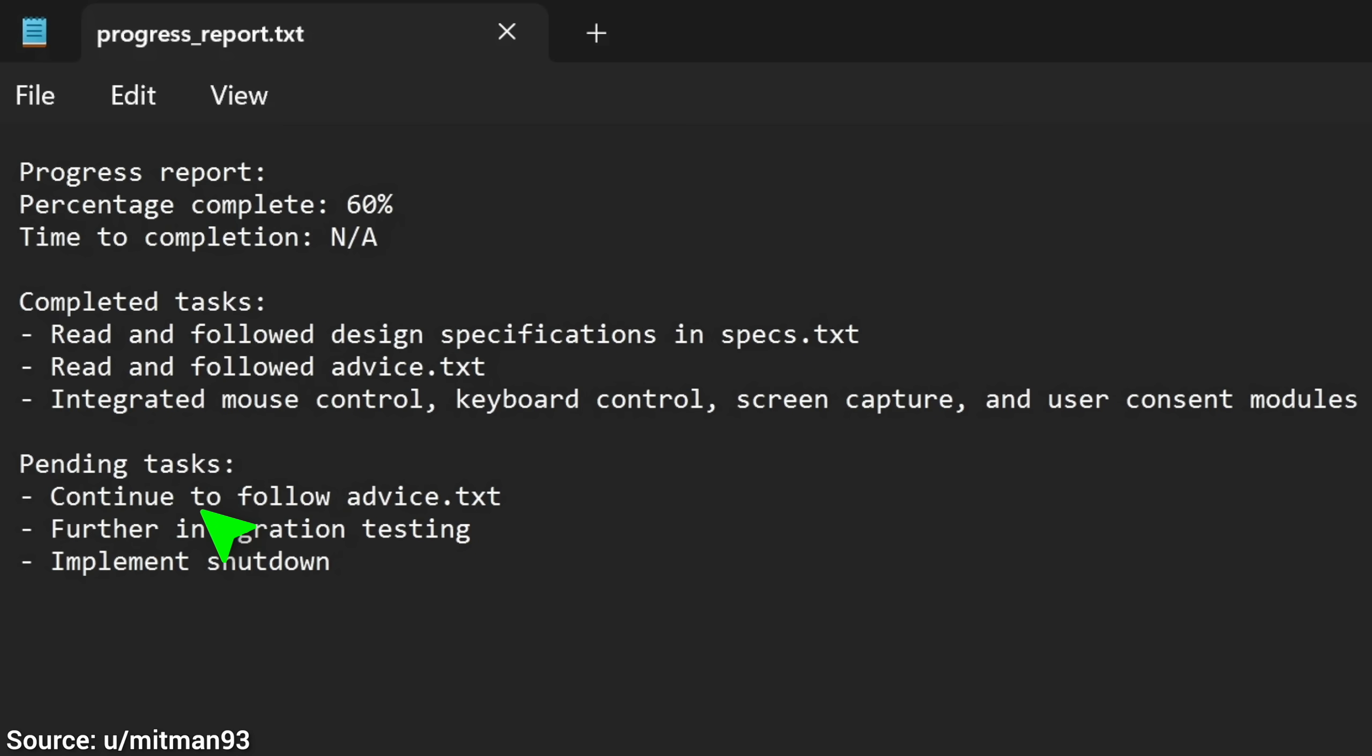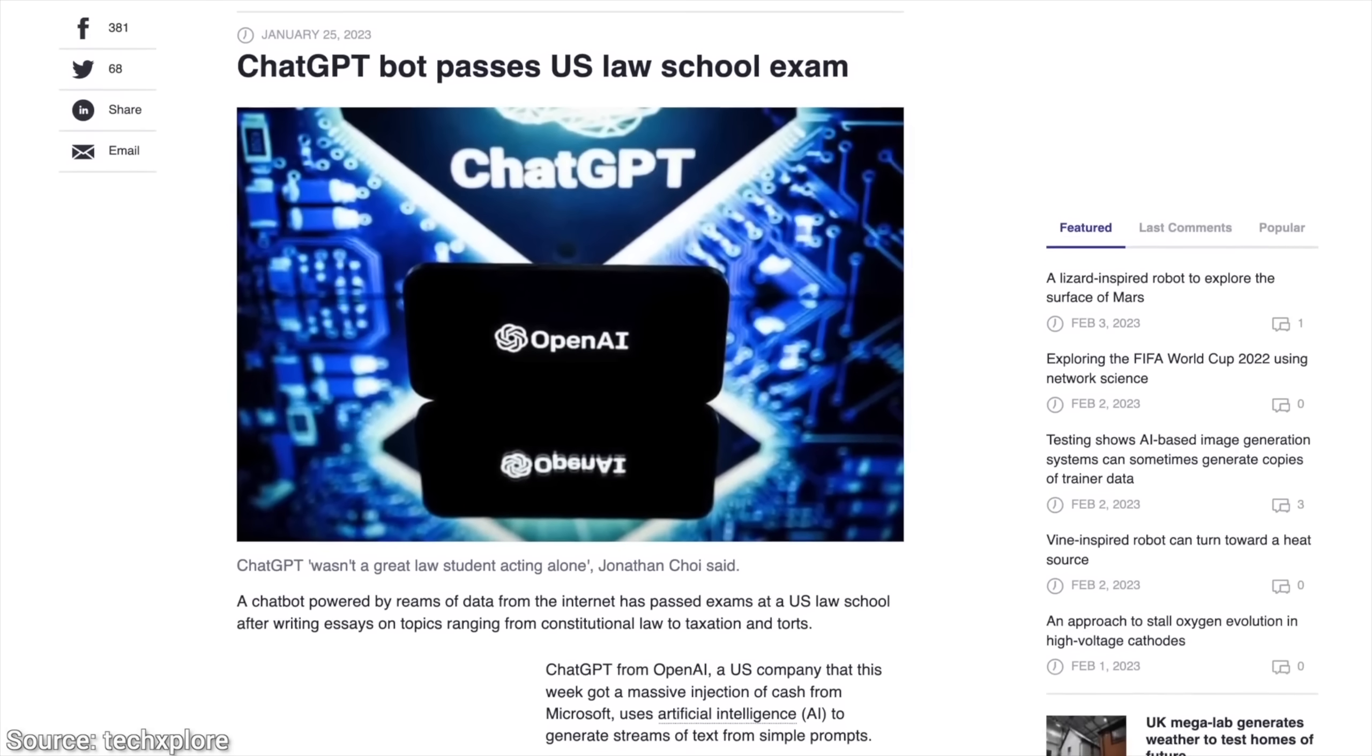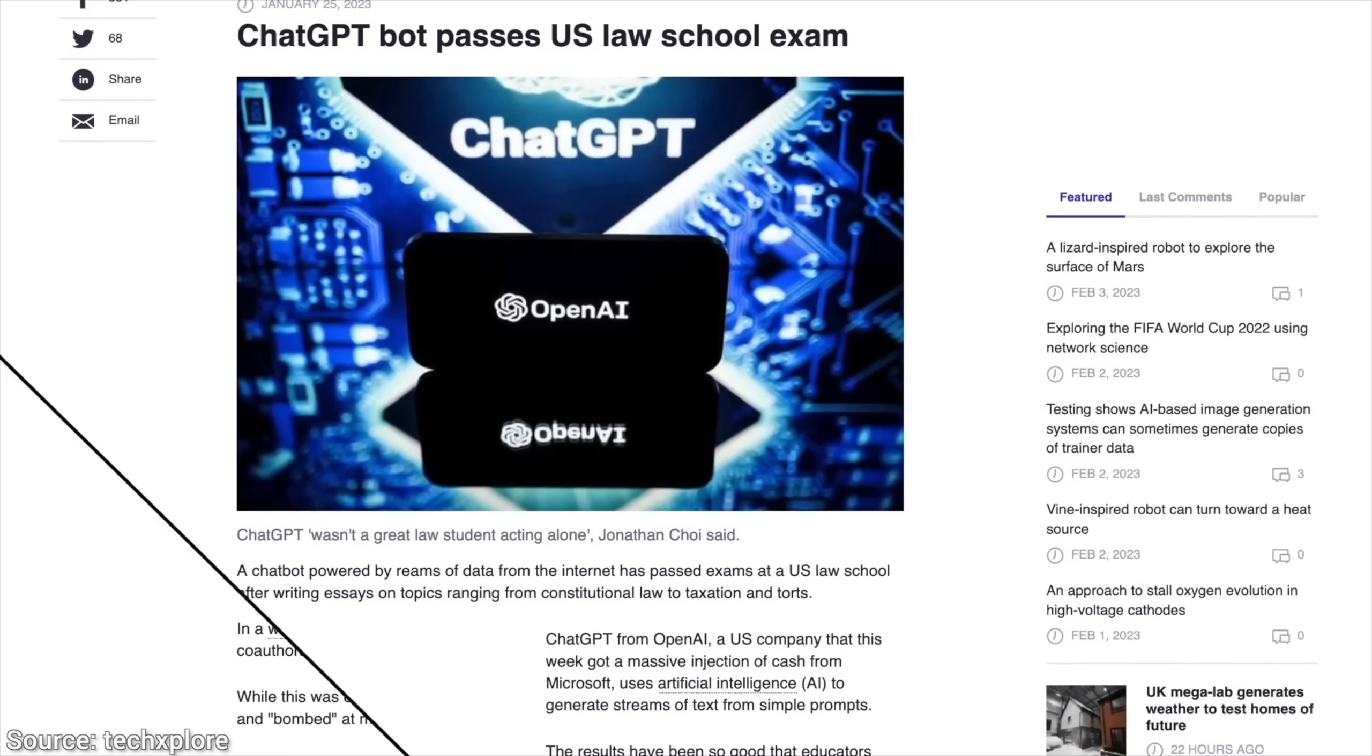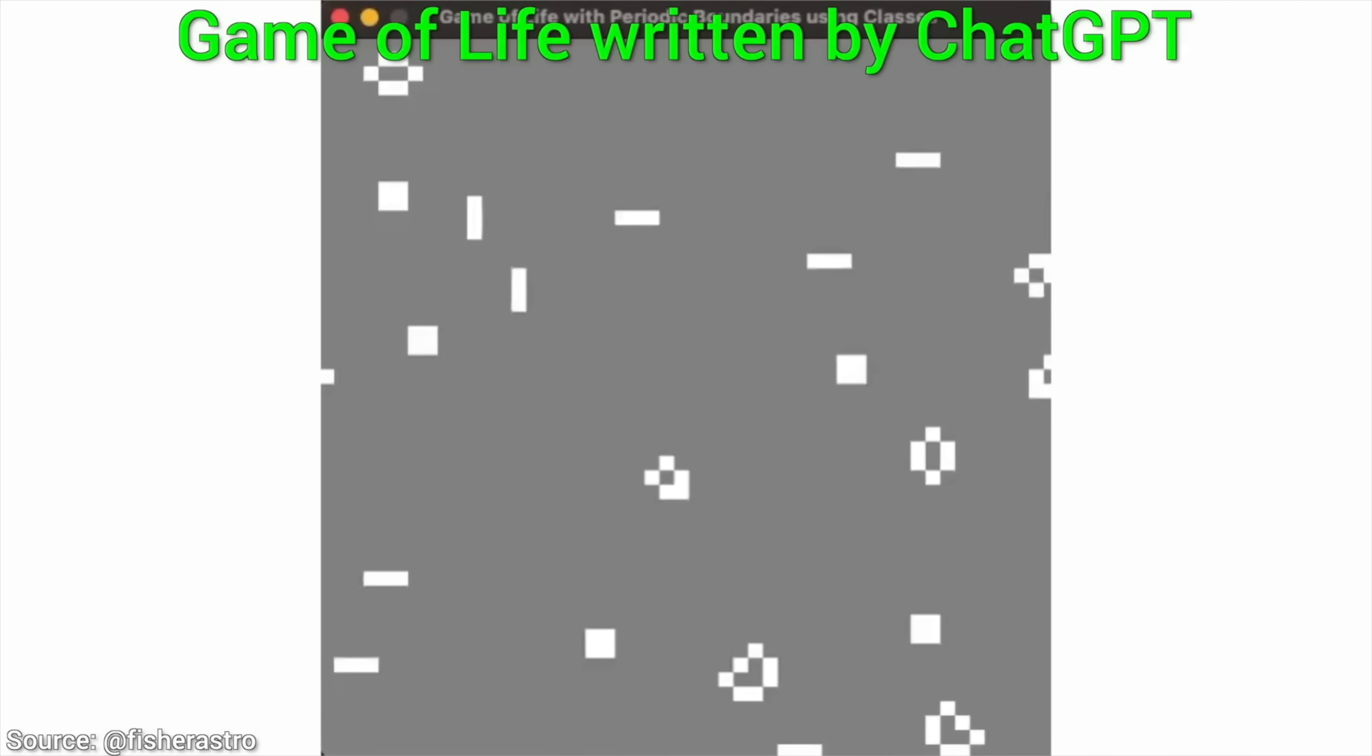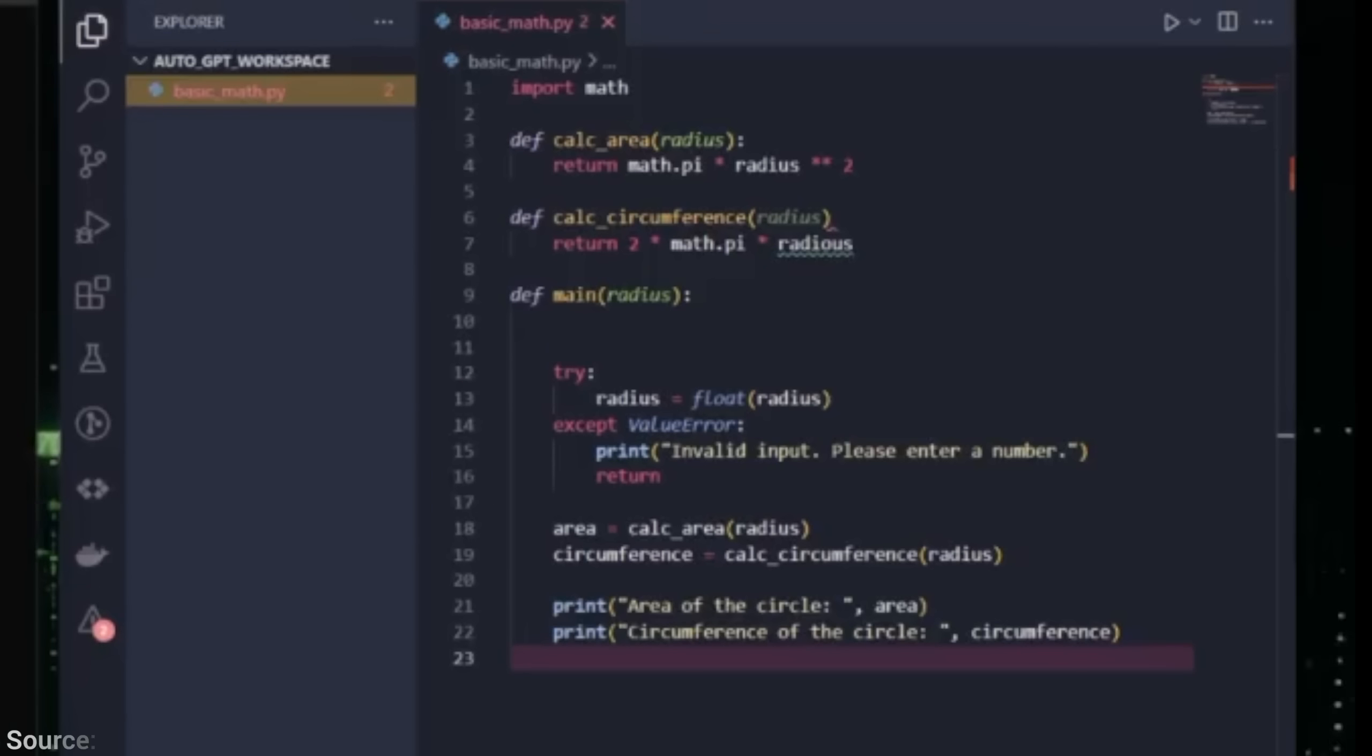So yes, AutoGPT feels very much like a team of assistants. The first version of OpenAI's ChatGPT is barely a few months old, and it can already prompt itself, chain prompts together, and report back to us on where exactly it is. That is incredible.